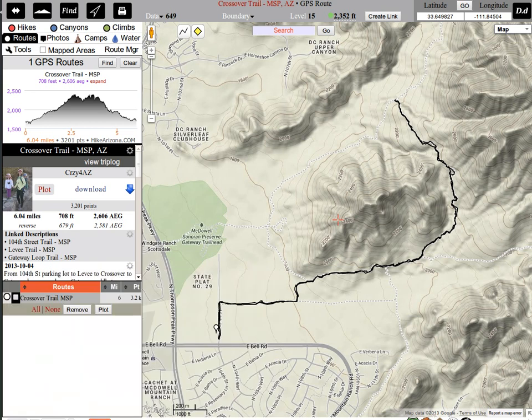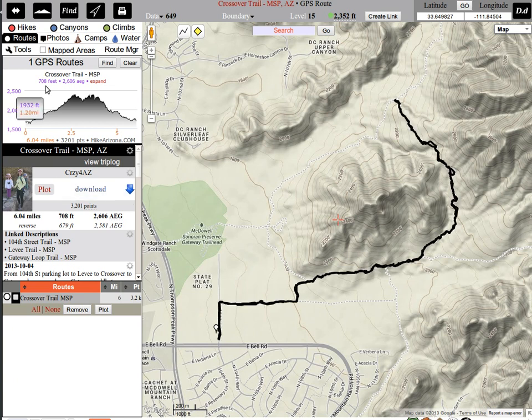Hello, welcome to Hike Arizona. We are going to talk about accumulated elevation gain. Emmy winner Crazy4AZ had a question about the two figures on her elevation profile on a GPS route that she recently posted. It lists two figures: 708 feet is your basic difference from high to low, and then the 2606 AEG.